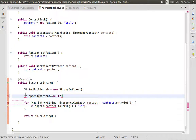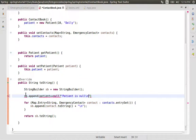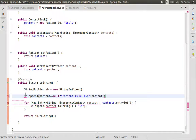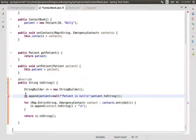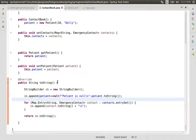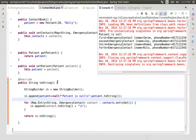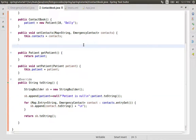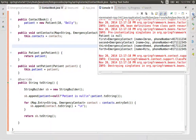We use a ternary operator — if patient is null, add the newline character to the string. There you go. We run — patient is null, we have null.